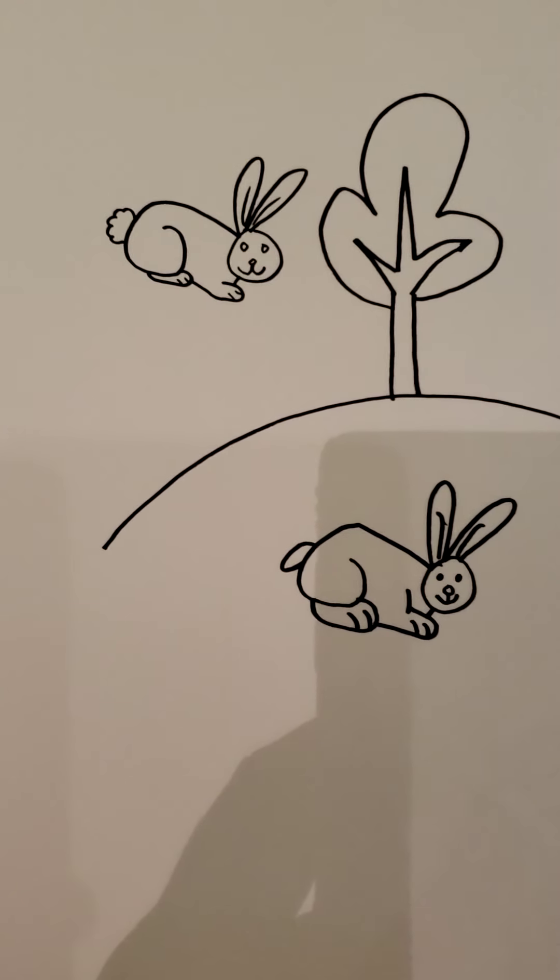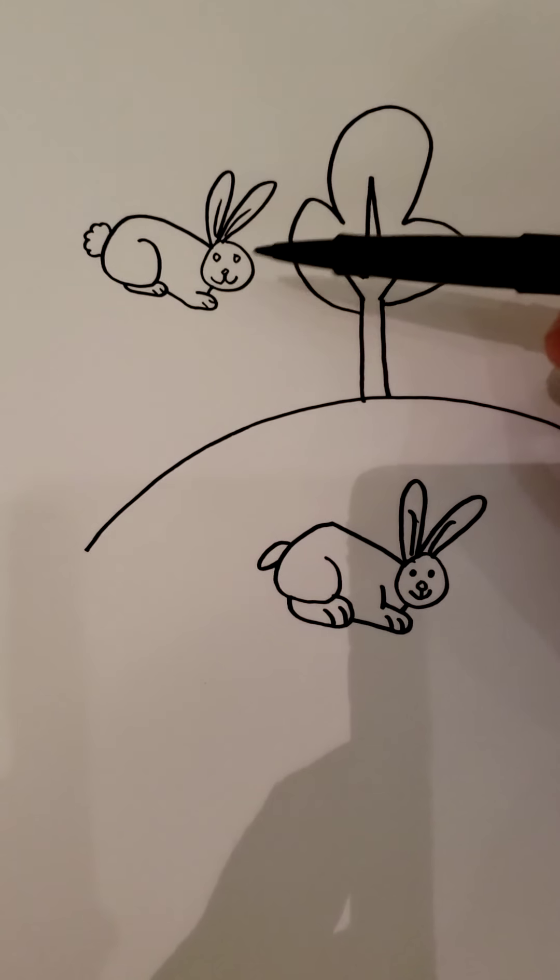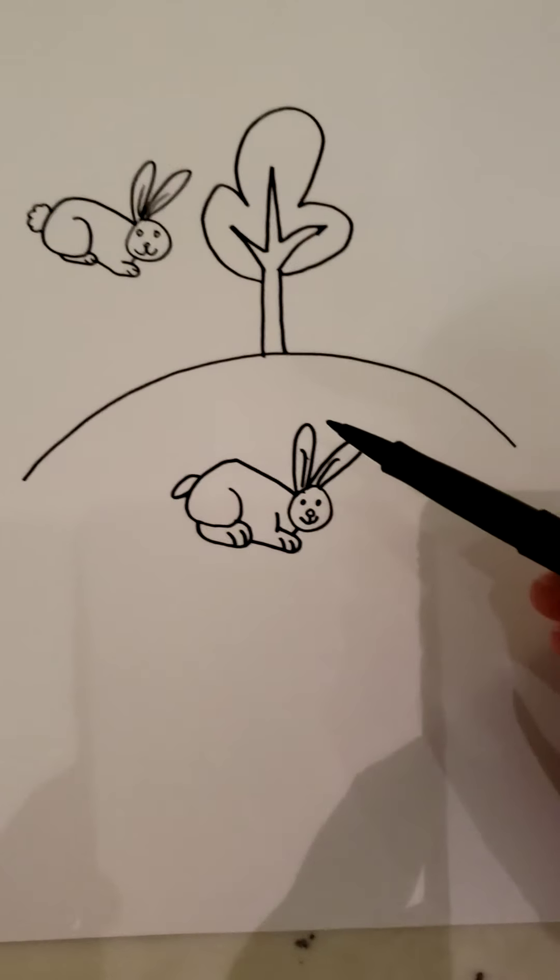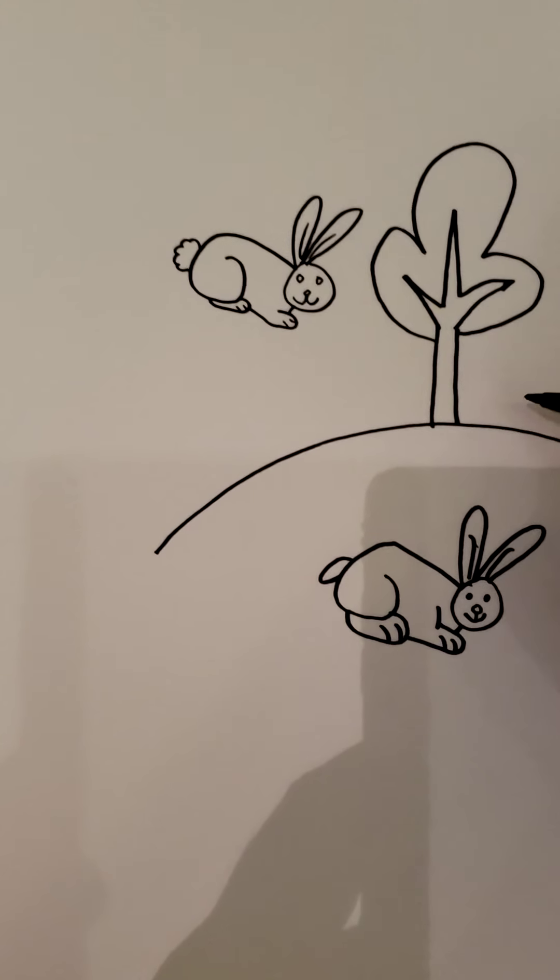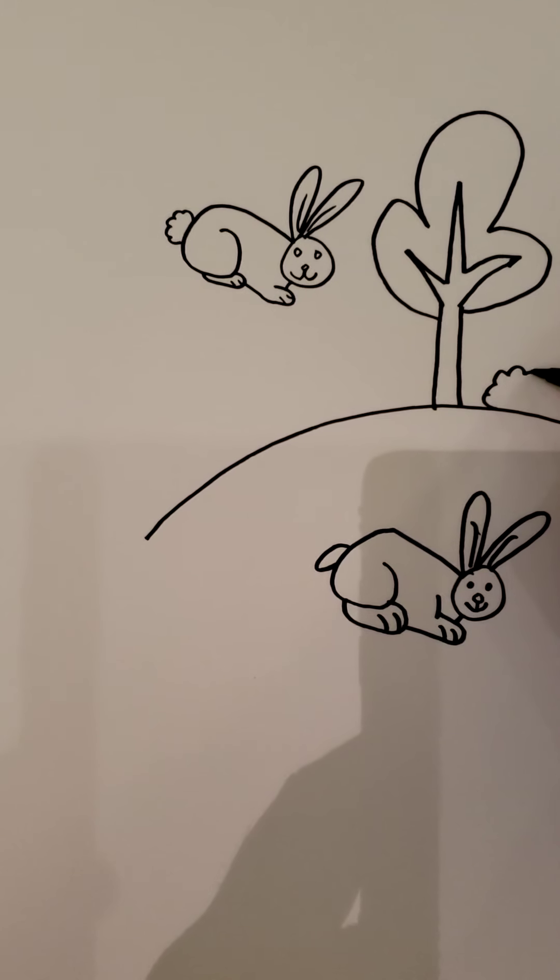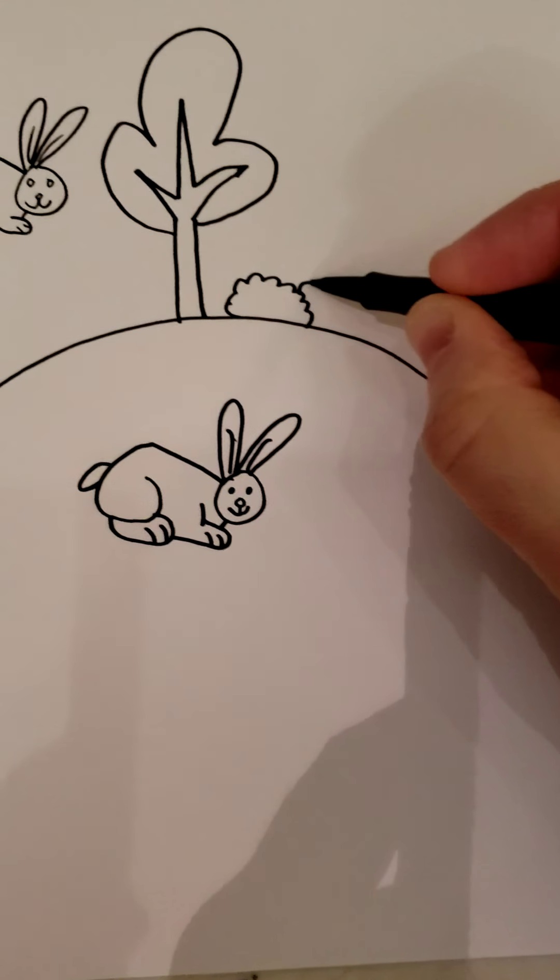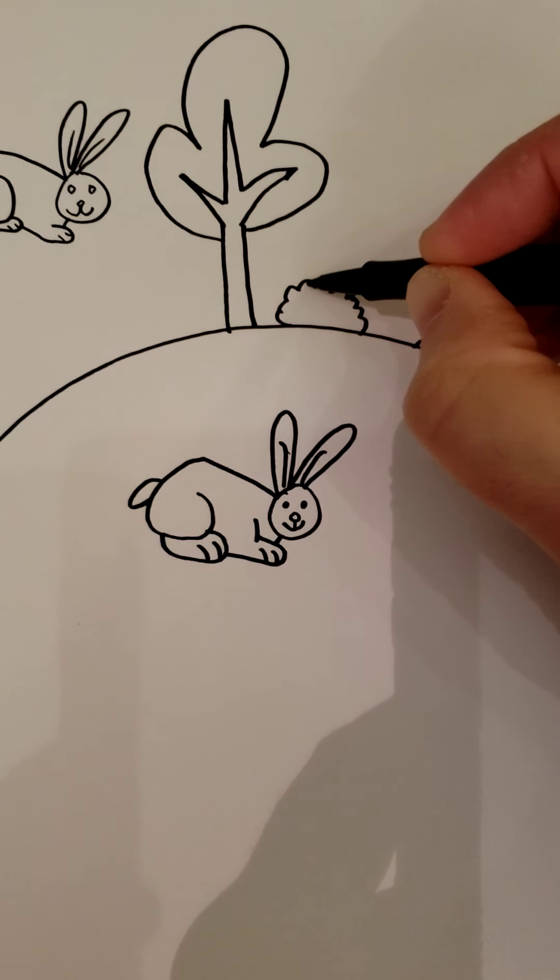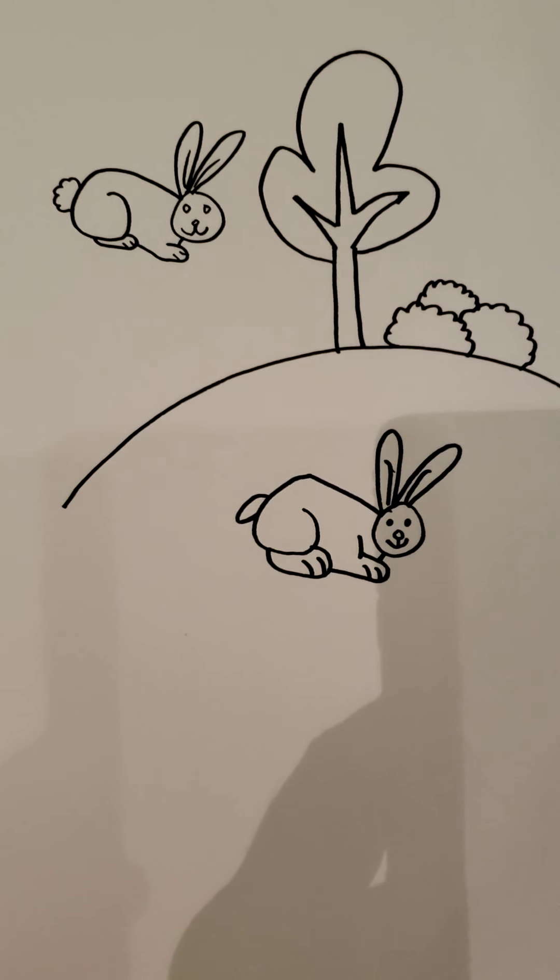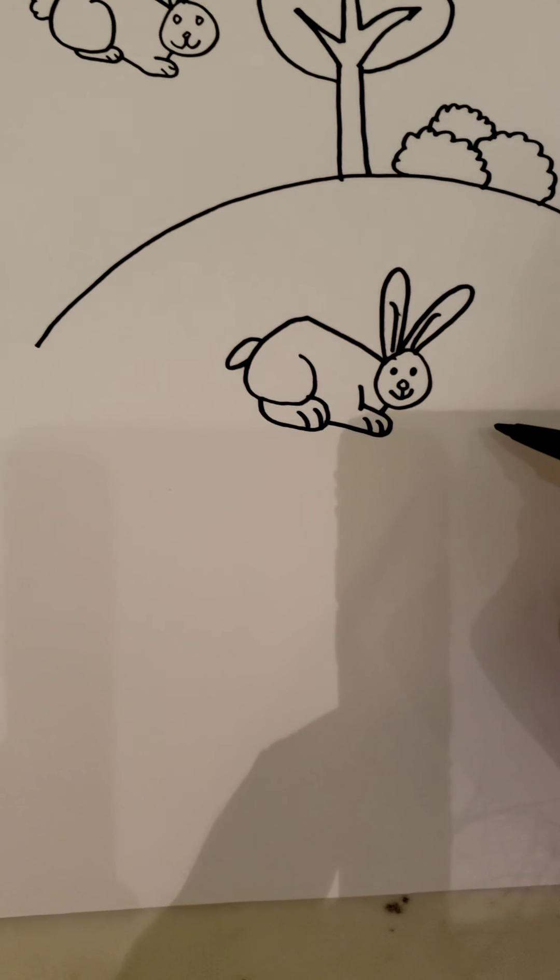So now, ignoring the flying bunny, we have a bunny with a tree and a hill. We're going to add a bush right here, so just a little popcorn looking shape there, one, two, and three. So we got a little bush there.